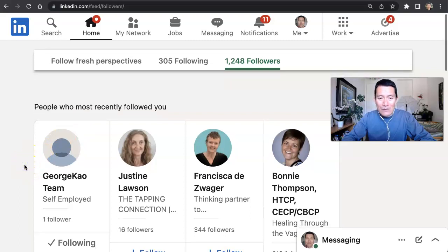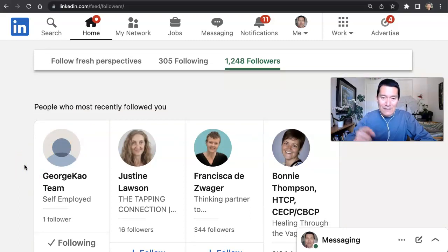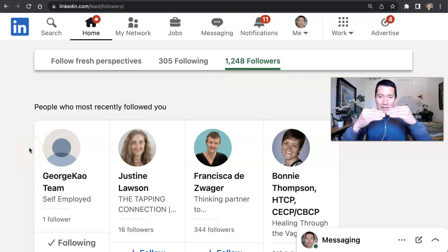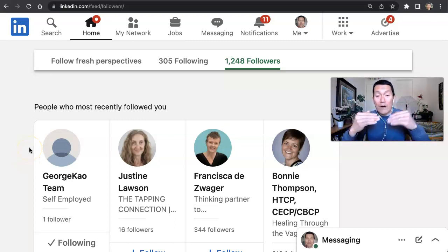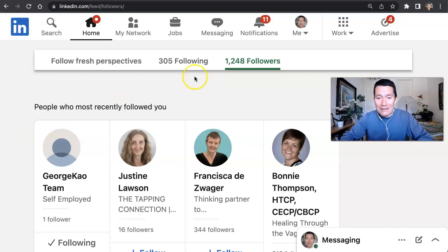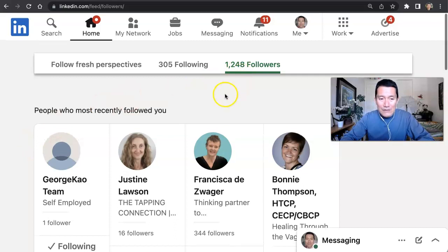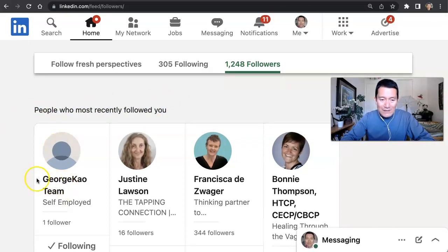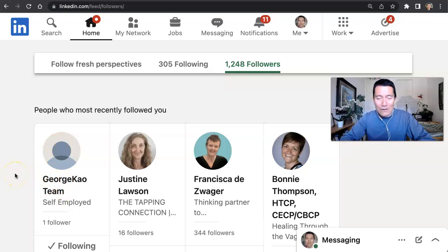And so when you connect with someone on LinkedIn, LinkedIn automatically makes it so that you mutually follow each other's content. So as you can see here, people who most recently followed you, this includes my test account because I just connected by first degree.